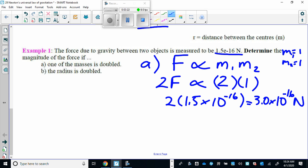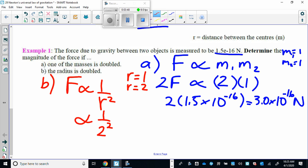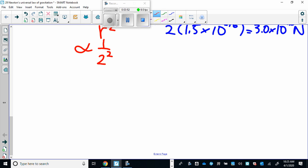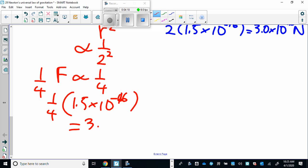The next one's a little trickier. Part B: if the radius is doubled. This is an inverse square relationship. If the initial radius was 1 and I double it to 2, I substitute 2 into the radius squared: 2 squared gives a factor of 4 in the denominator, so the force becomes one quarter. Multiplying the initial force of 1.5 times 10 to the negative 16 by one quarter gives 3.8 times 10 to the negative 17 newtons.